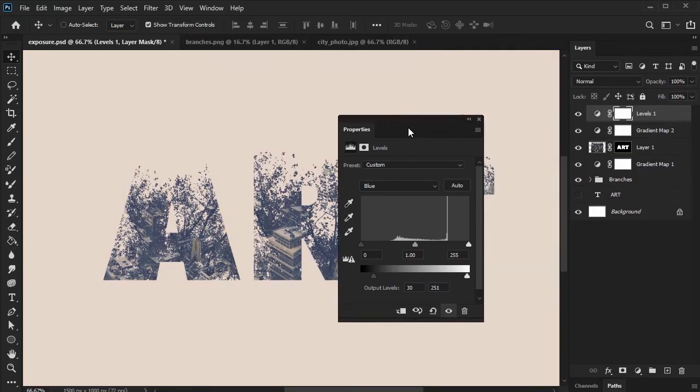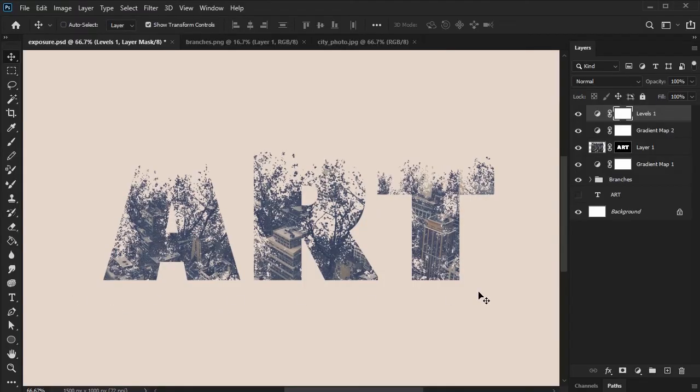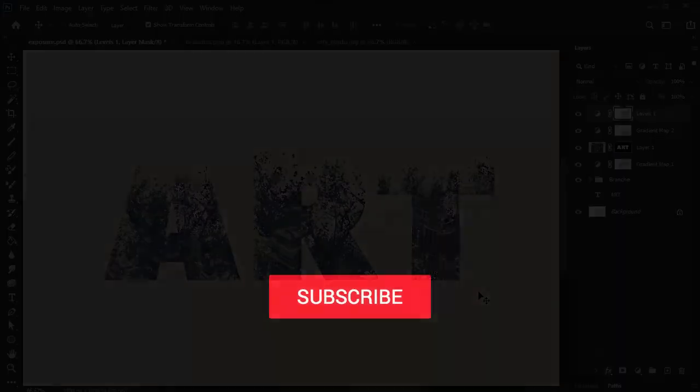And that's it! We've created a fun and artistic double exposure inspired text effect. I hope you enjoyed this walkthrough. If you did, please consider giving this video a like and subscribing to our channel. Thanks so much for watching, and happy designing!